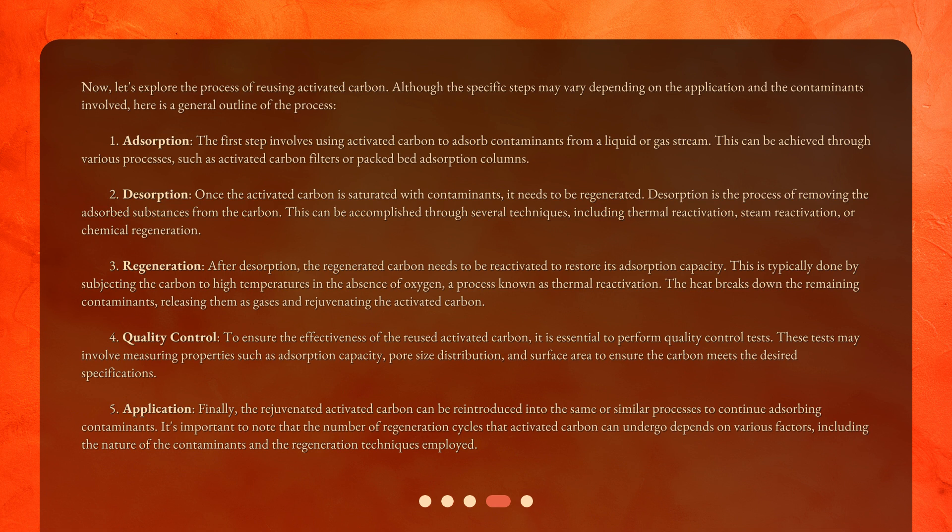Step five — application: finally, the rejuvenated activated carbon can be reintroduced into the same or similar processes to continue adsorbing contaminants. It's important to note that the number of regeneration cycles that activated carbon can undergo depends on various factors, including the nature of the contaminants and the regeneration techniques employed.